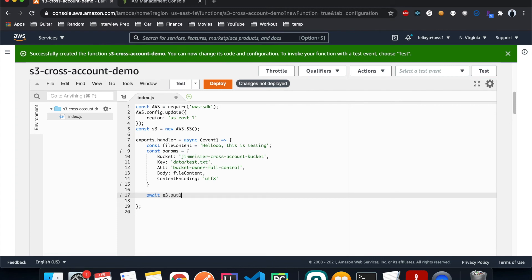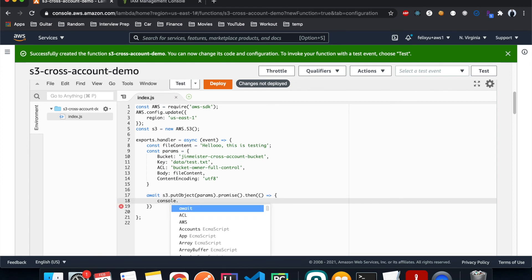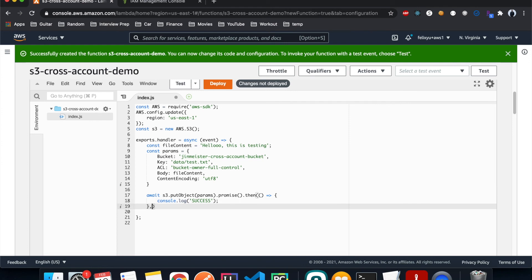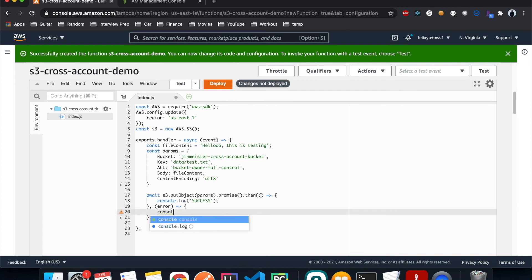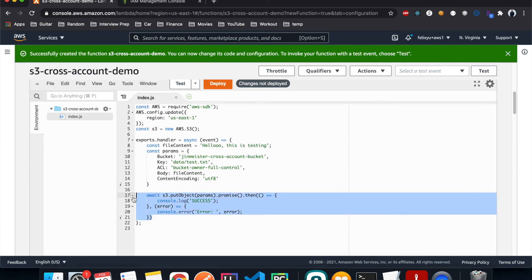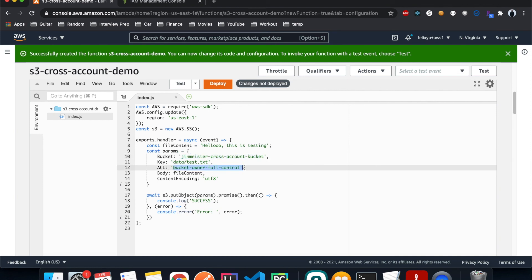Now call `s3.putObject(params).promise().then()` to log the result, and catch any error and log it out as well. What this does is put a file with the specified file content to the S3 bucket and give the bucket owner full permission to control it. Now let's test it out — hit Deploy.